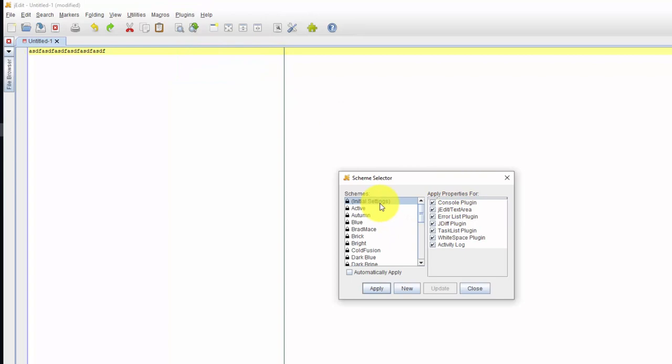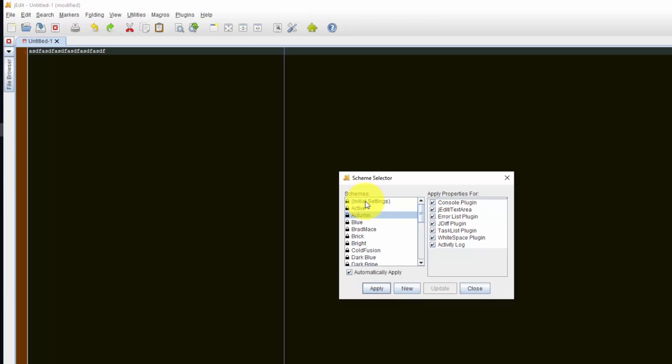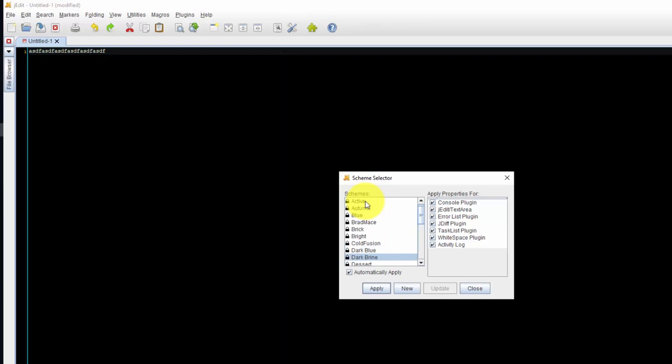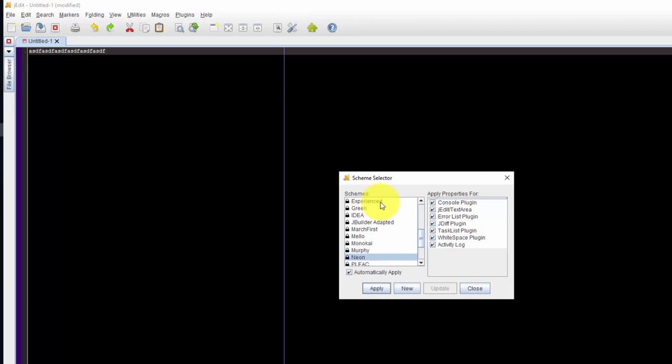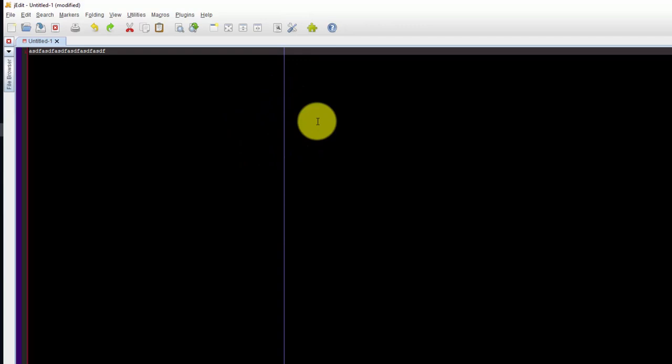I want to do plugin, editor scheme, scheme selector, and automatic apply. Dark brine I kind of like. I think I'm going to go with neon. So it has automatic apply. I'll just close this. I don't like the line that's here.